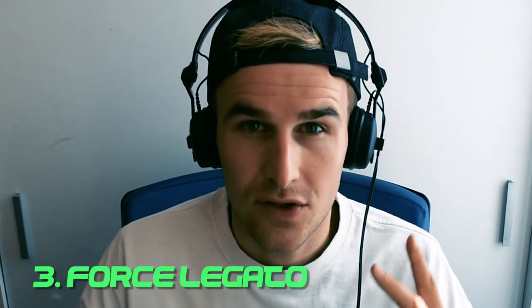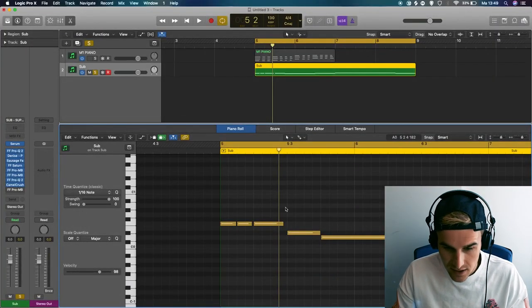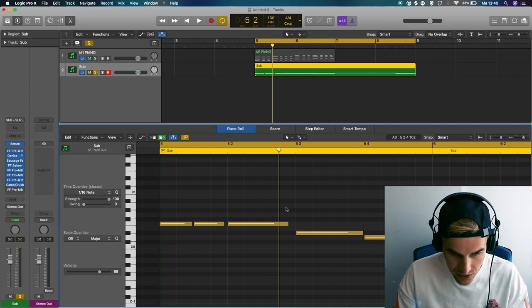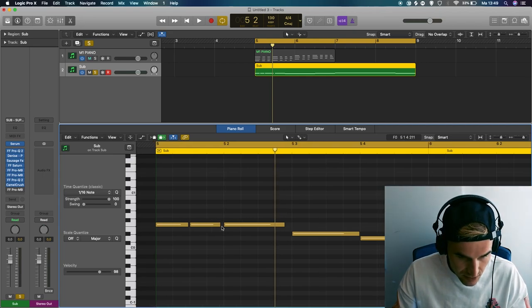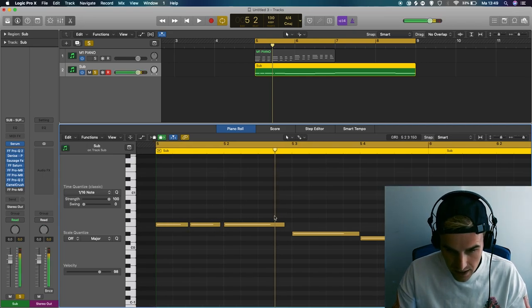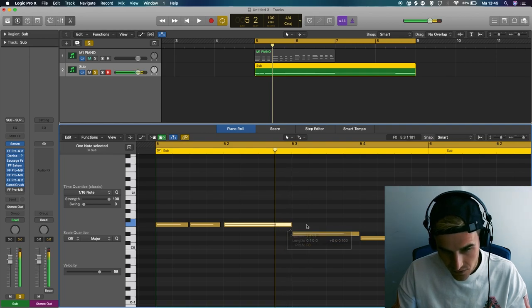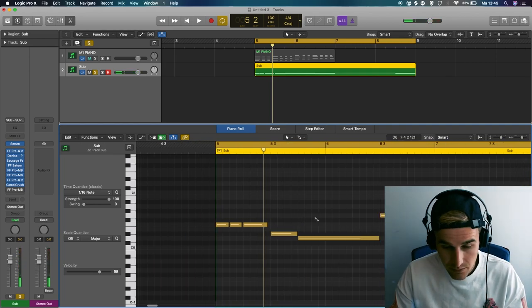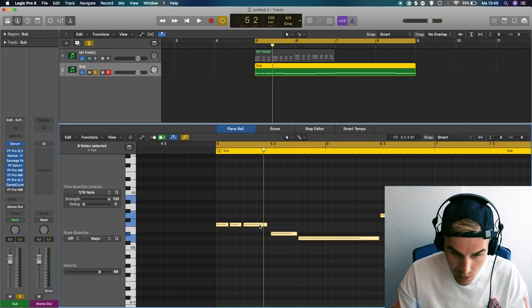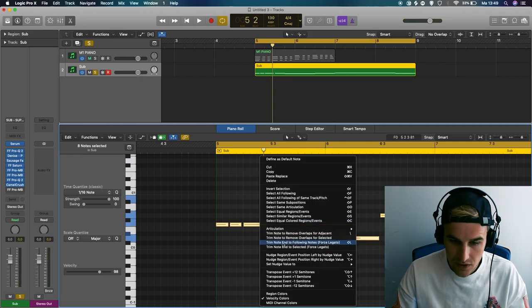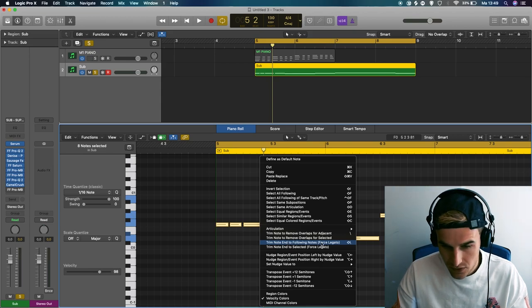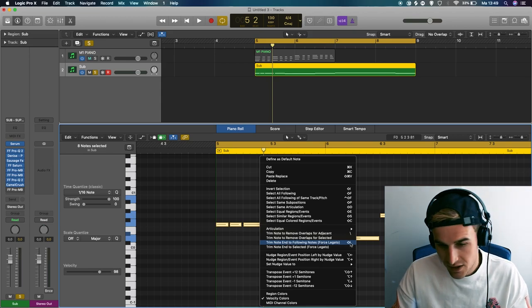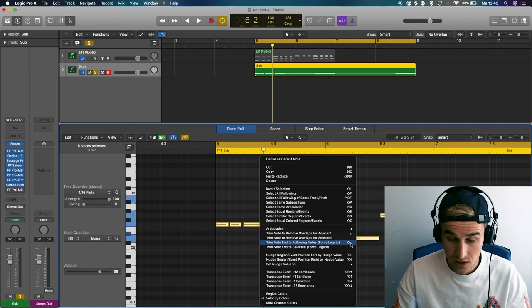Number three, forced legato. So this is the next thing for cleaning up like the MIDI structure. As you can see this note is a little bit shorter than that one and this is not like going till the final end. So what you could do is press command A, right click on the MIDI, and then it says trim note end to following notes, meaning forced legato, and the key command to that is shift backslash.